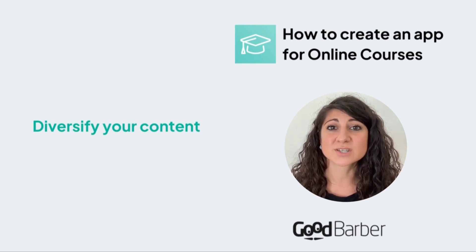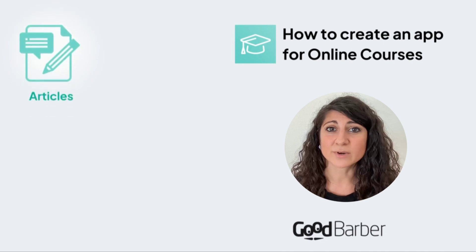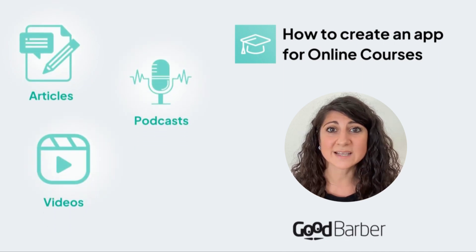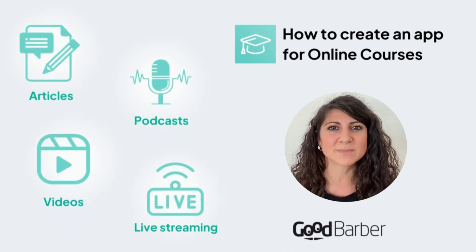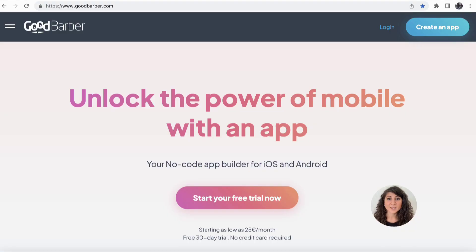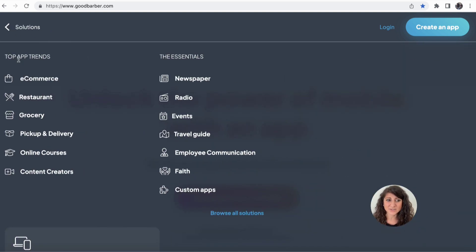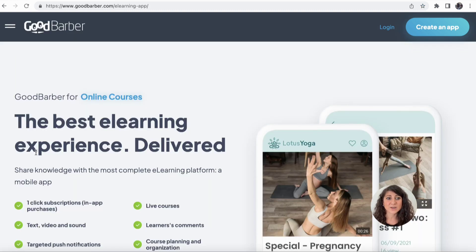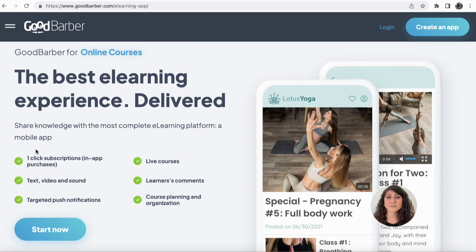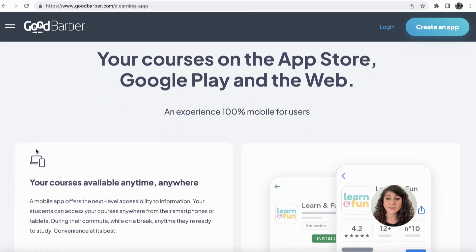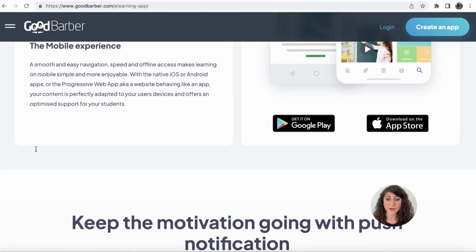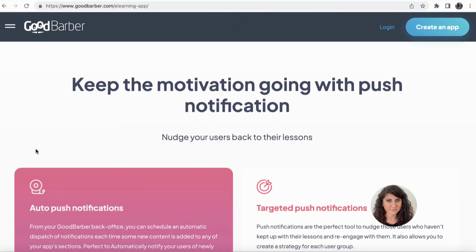You can publish different pieces of content — for example, articles, podcasts, videos — and also have some live sessions. If you already have an idea of what to put in your application but still need some inspiration, my advice is to always get started by the solutions of GoodBarber. There you have a dedicated page to online courses where you can find many ideas and all the main features that can be added to your application to bring added value.